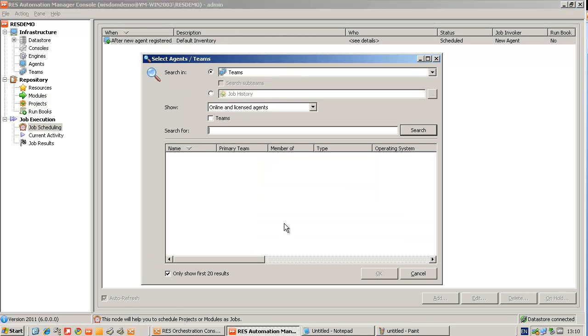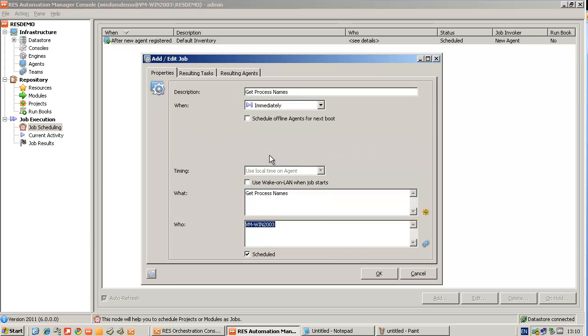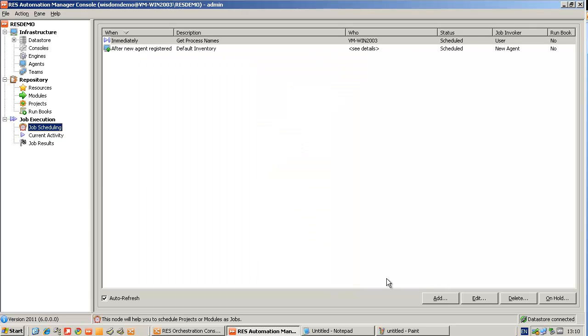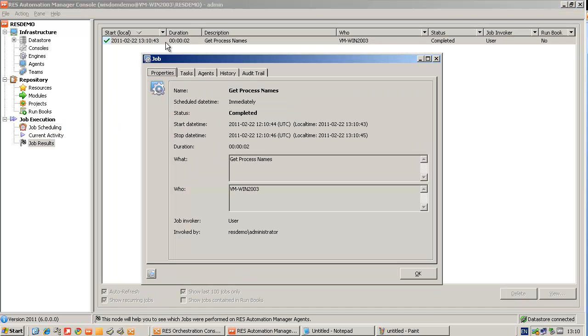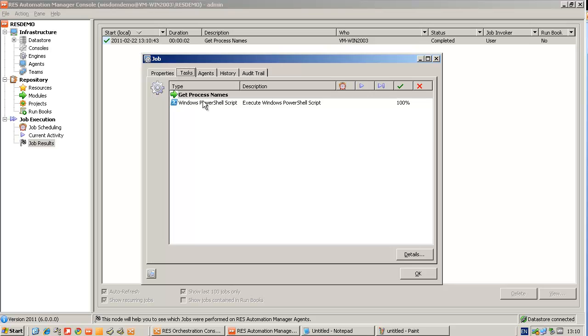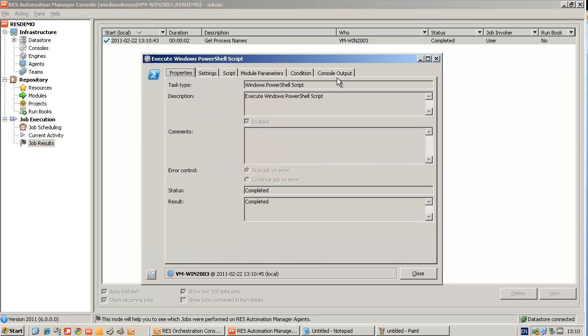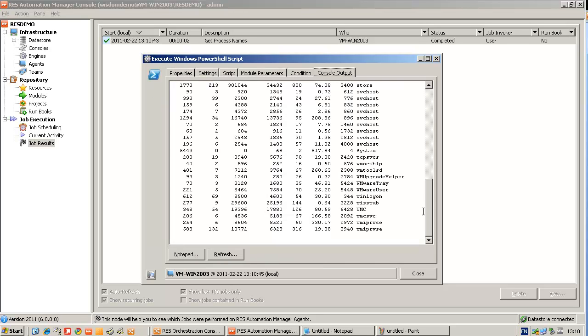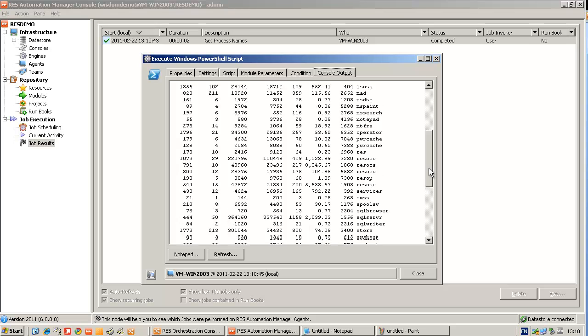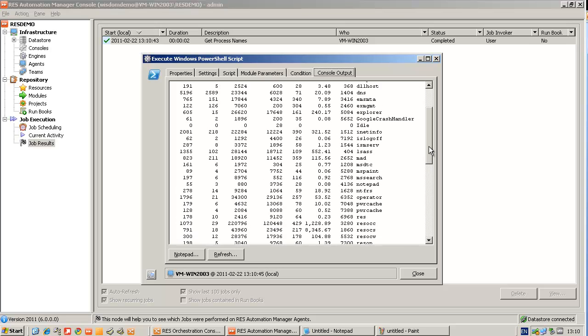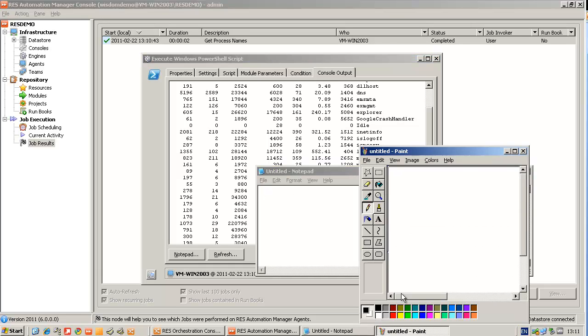Scheduling this job to run on the current system. And now I get a list of all the running processes on this computer. I'm going to pay attention to two of the processes, Notepad and MS Paint. Just for the sake of the demo, I have them running.